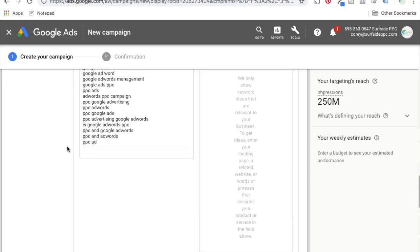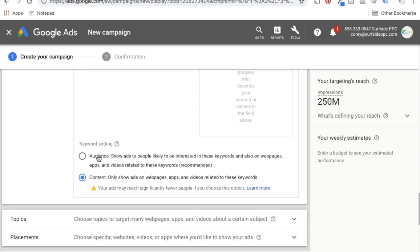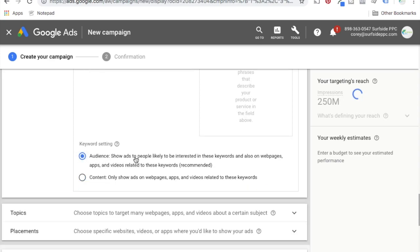Coming down to the bottom, they have two different settings: content or audience. I'd highly recommend using audience because it's going to show ads to people who are more interested in those keywords rather than just showing ads on content related to those keywords. If you use content, it's just going to show ads on pages like surfsideppc.com or wordstream.com — wherever they're running Google ads related to PPC advertising. Audience is actually going to take people who have an interest in PPC advertising and show those ads to them, even if they're on a local news website or one of their favorite unrelated websites.